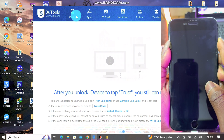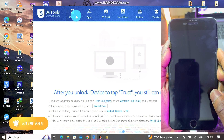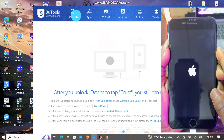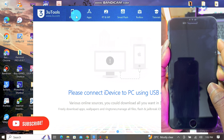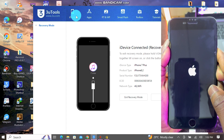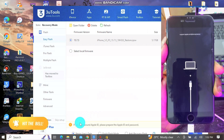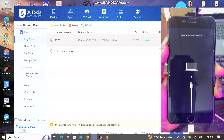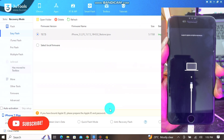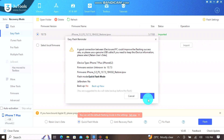Put the device into recovery mode as you can see in the video, then proceed with flashing or restoring using 3uTools. Import your firmware — you can download the firmware directly from 3uTools — then choose Quick Flash mode and flash the device.